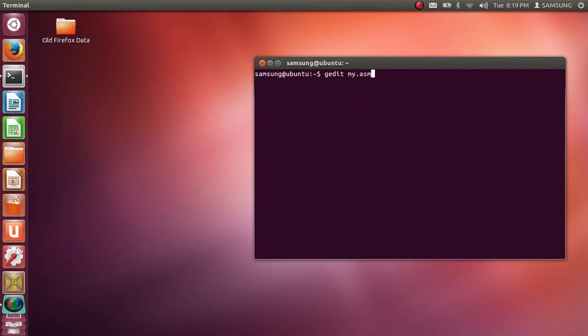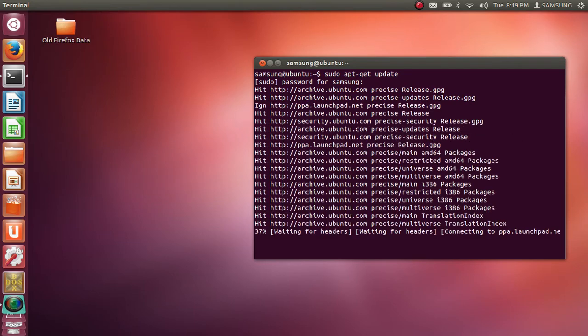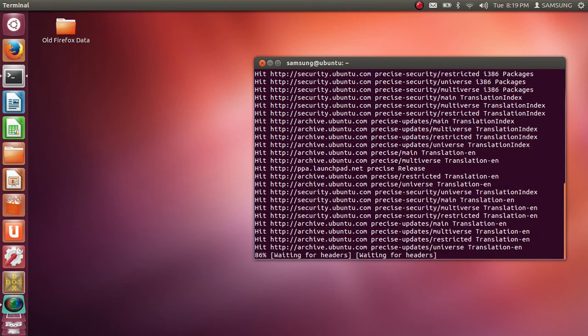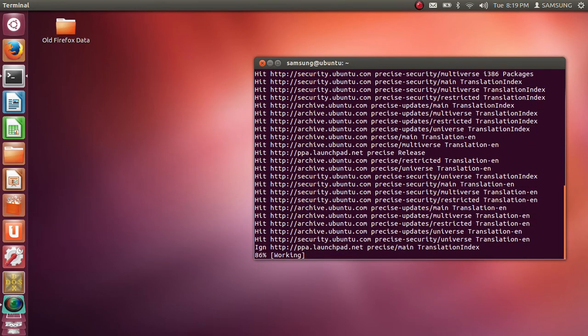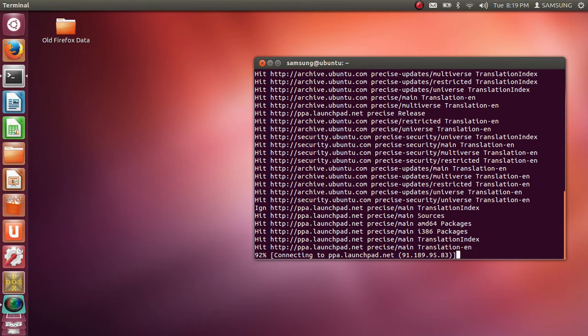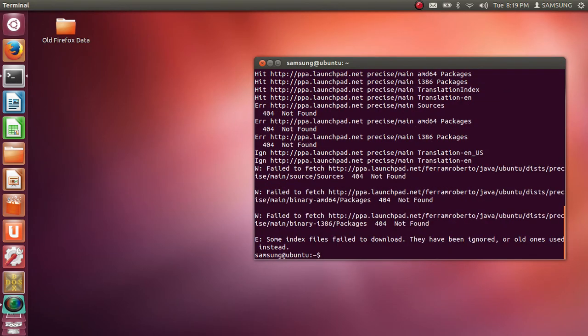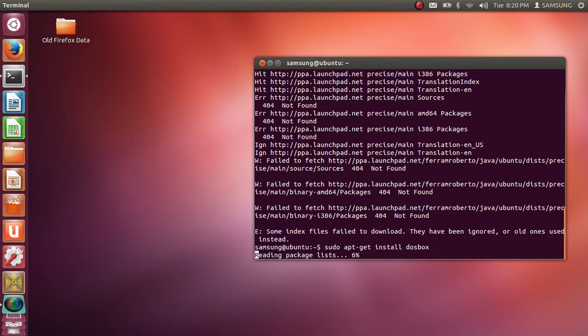To install DOSBOX on your machine you need to type in command sudo apt-get update. This is your first command. It will ask you for the password. Then after executing this command you need to type in sudo apt-get install DOSBOX. This command will install DOSBOX on your machine.